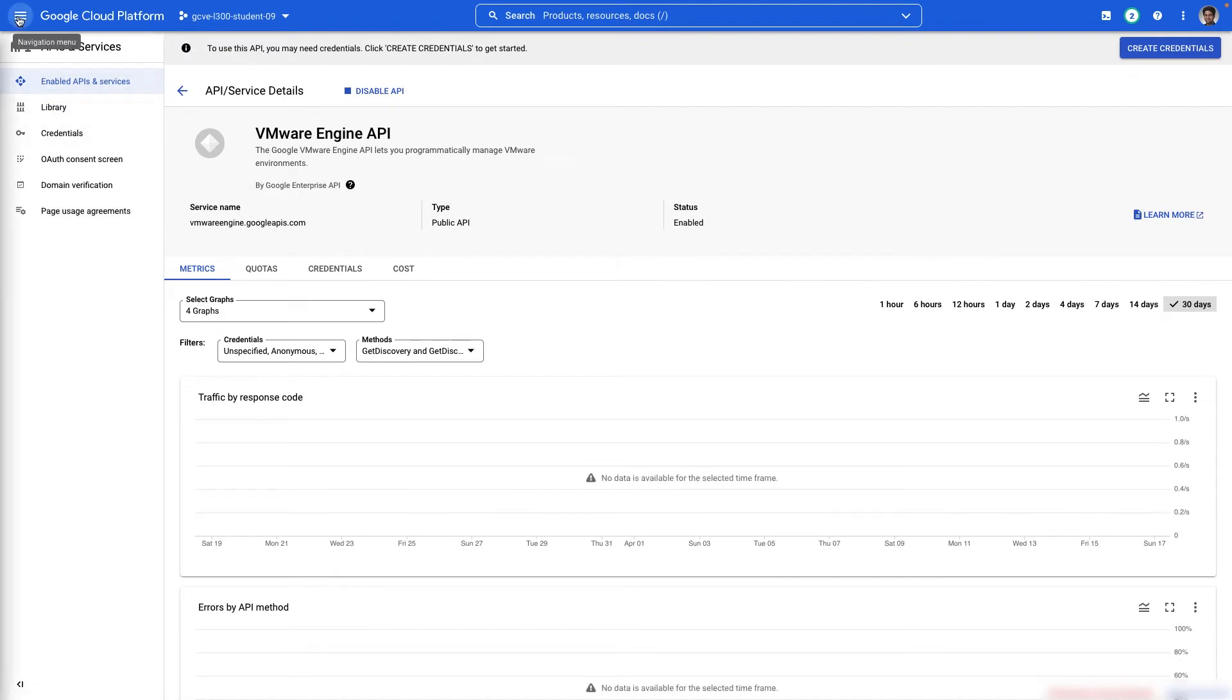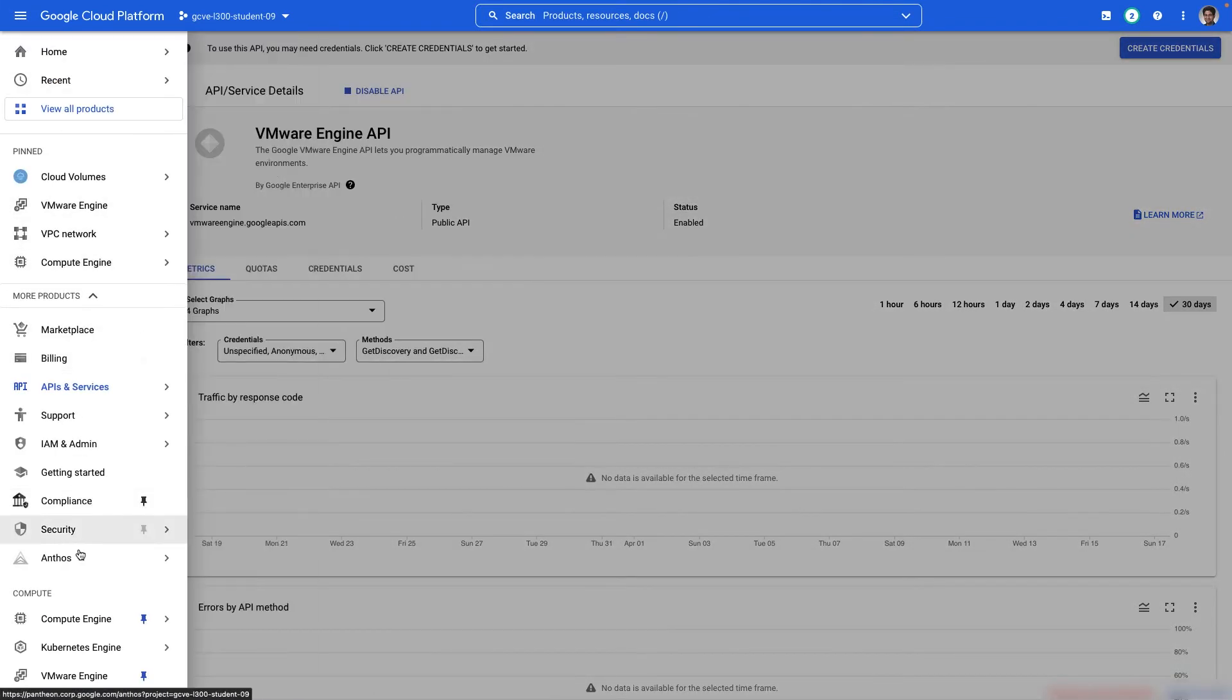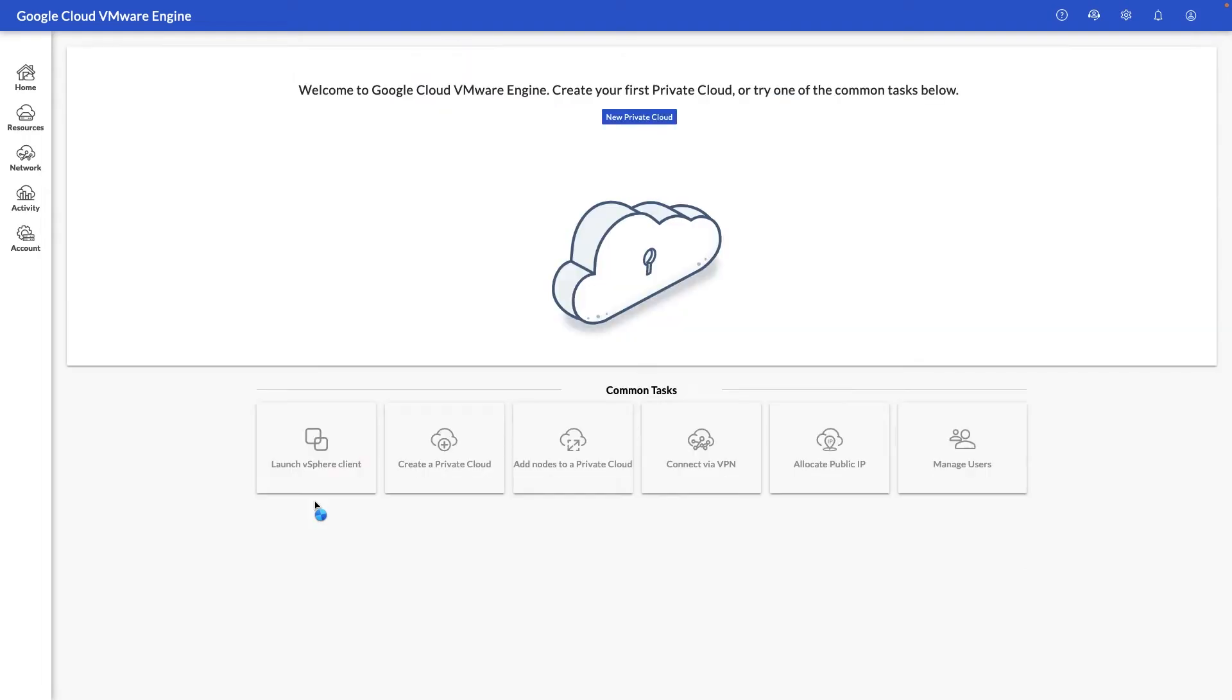Once the API has been enabled, we'll go back to the menu again and click on VMware Engine from the menu once more. Once the screen loads, we'll be in the main Google Cloud VMware Engine portal where we can configure and deploy our first private cloud.